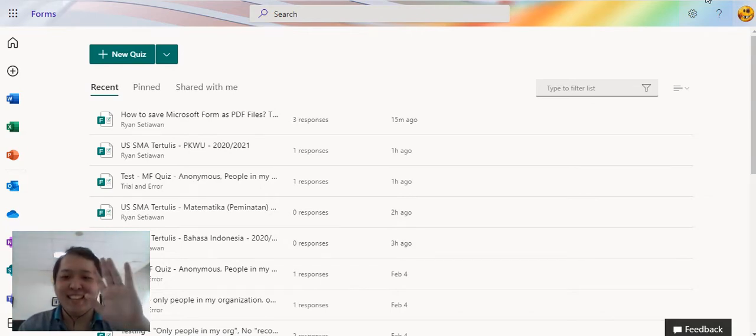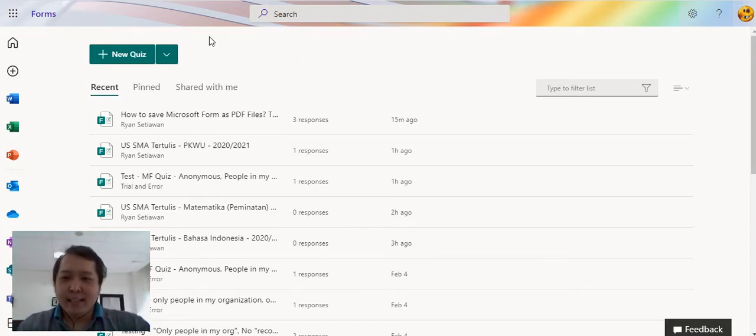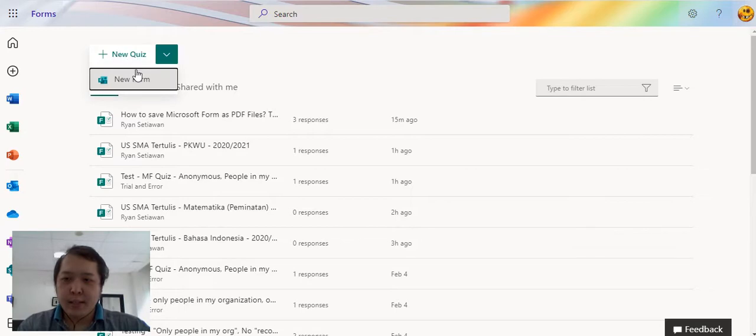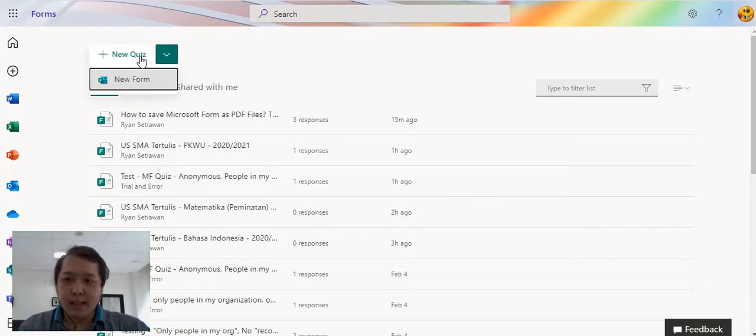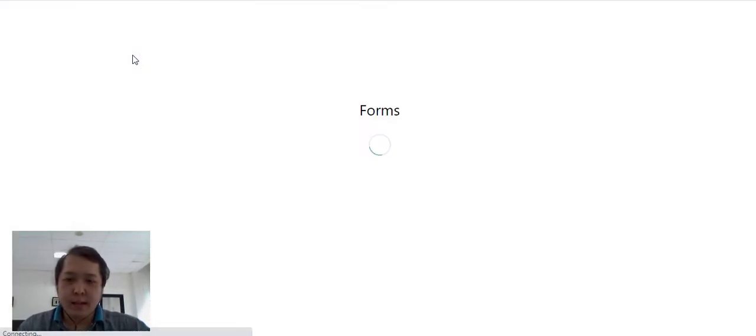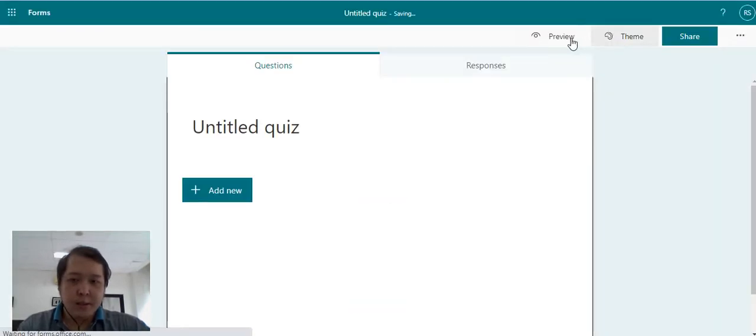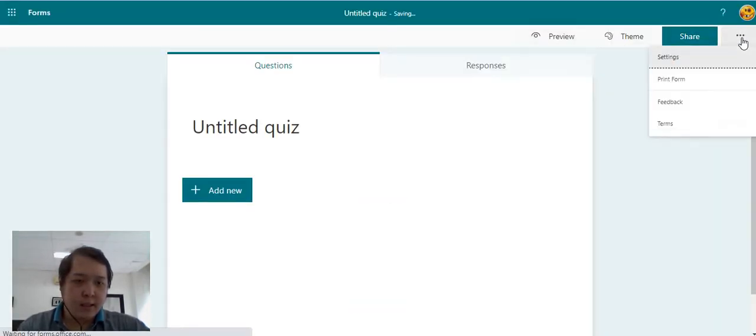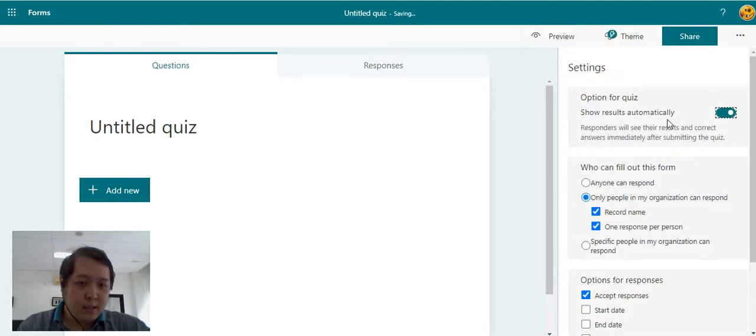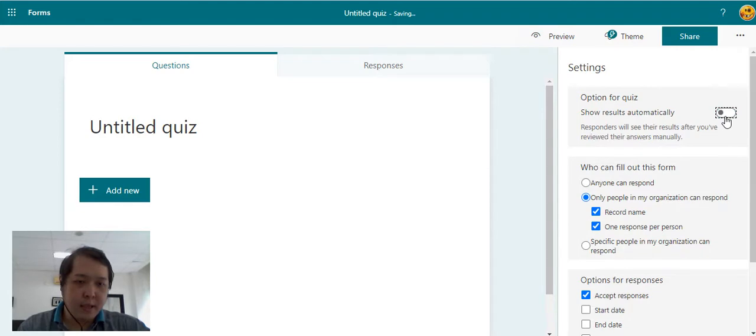Hi, what is the difference between new quiz and new form? Okay, let's try. If we are clicking new quiz, we can see here that in the setting there's an option for quiz whether we can show the result automatically or manually.